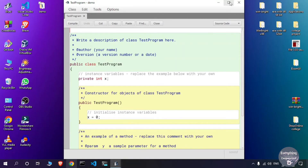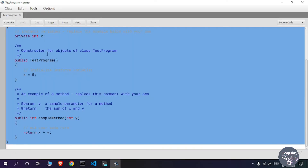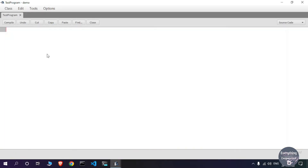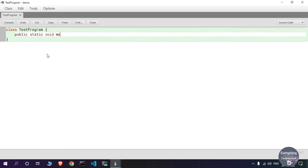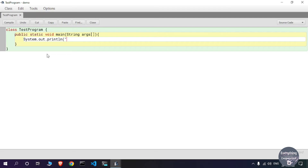A default Java code has been generated by BlueJ. I will delete everything and write a new program. I've written a simple program that will print a message on the console. Once you have written your Java code, you need to compile it by clicking the Compile button. The class has compiled without any syntax errors.